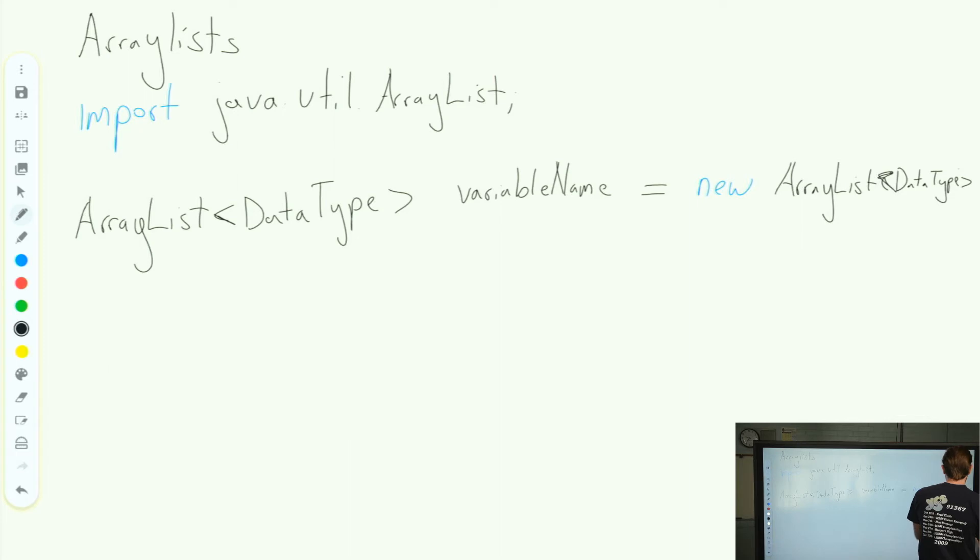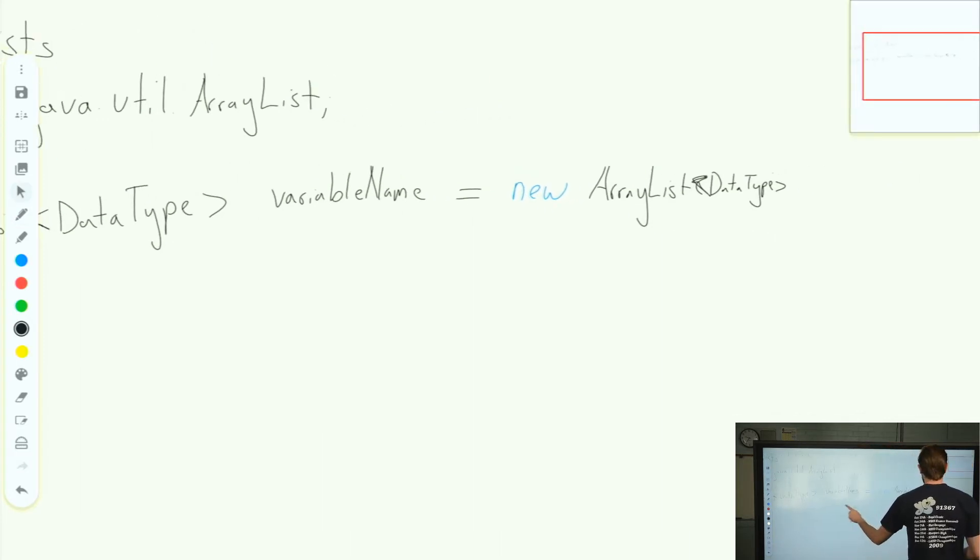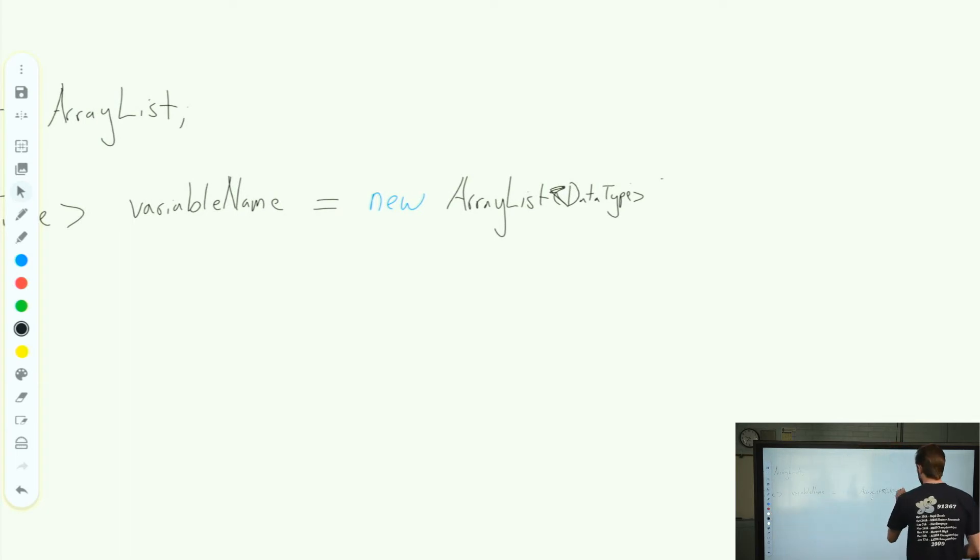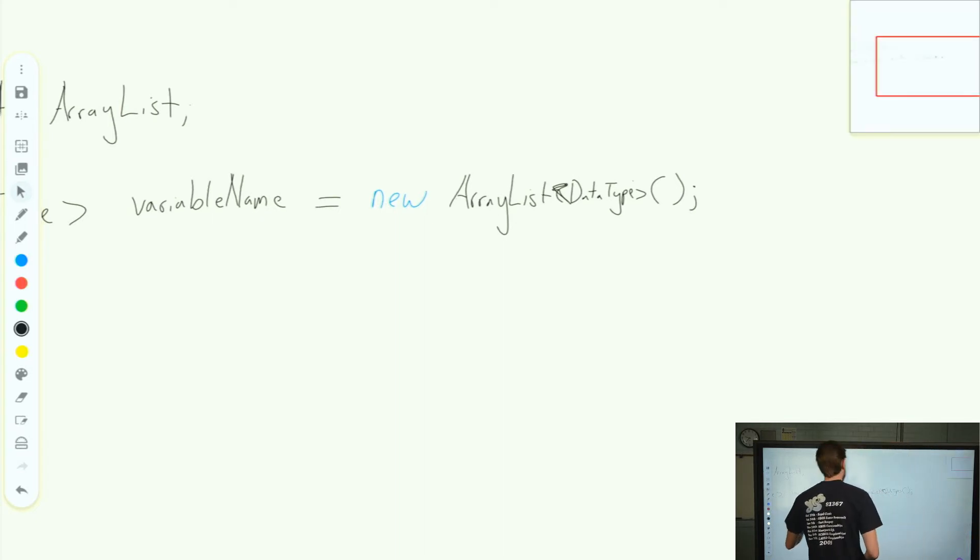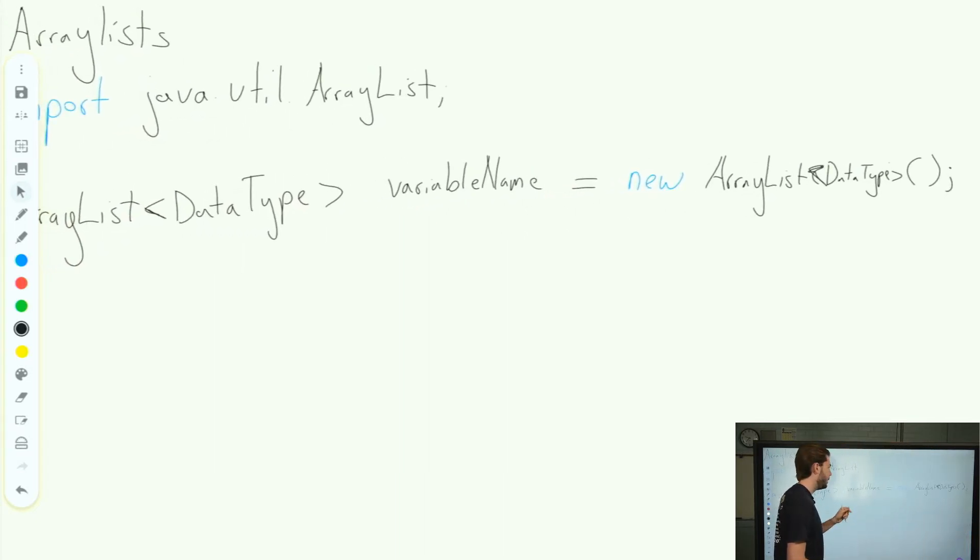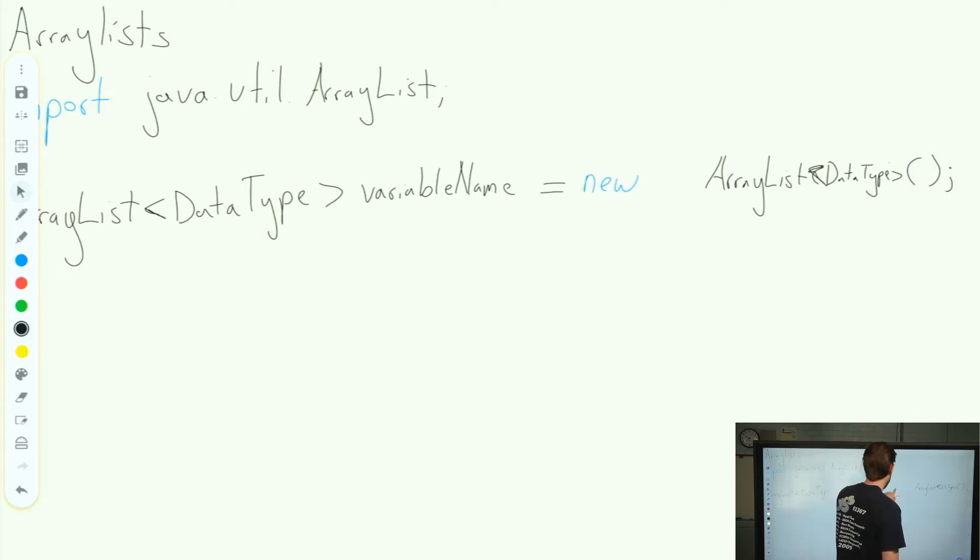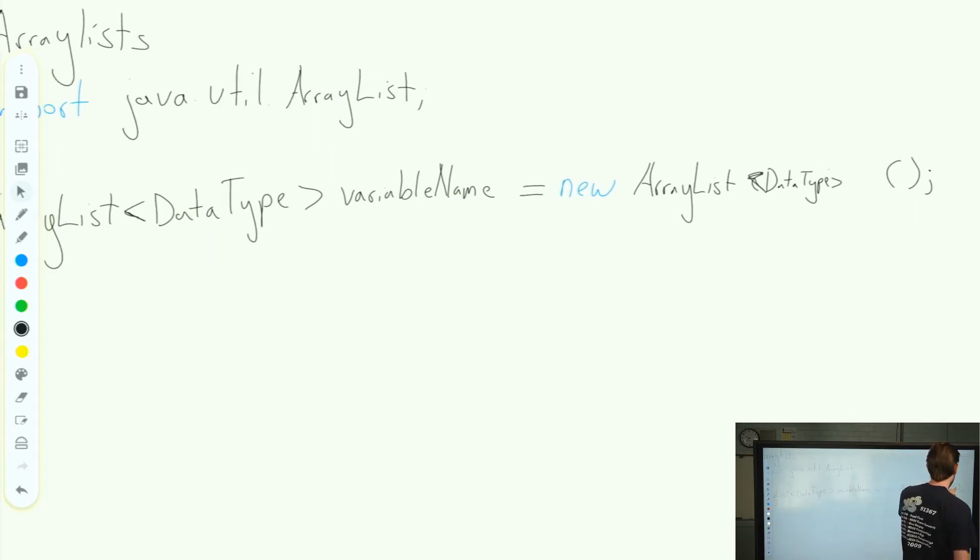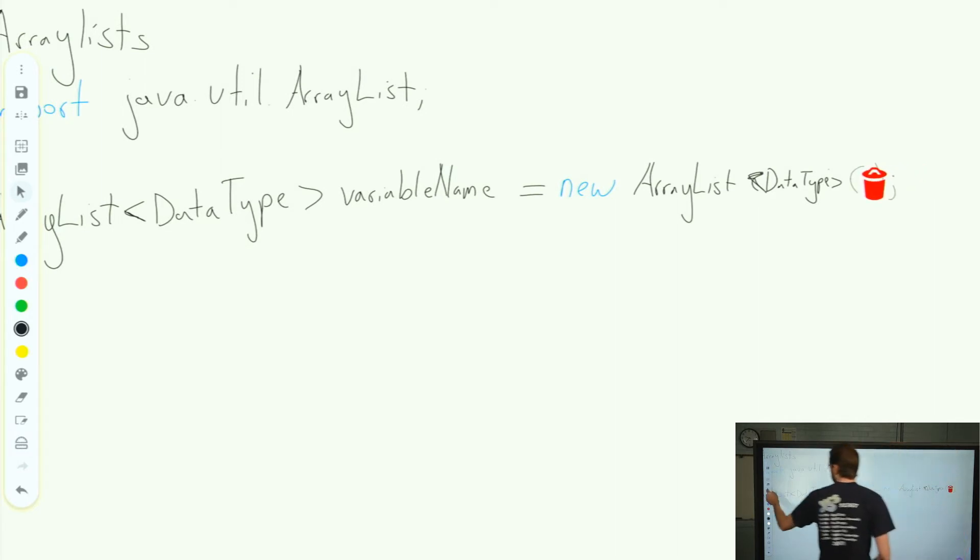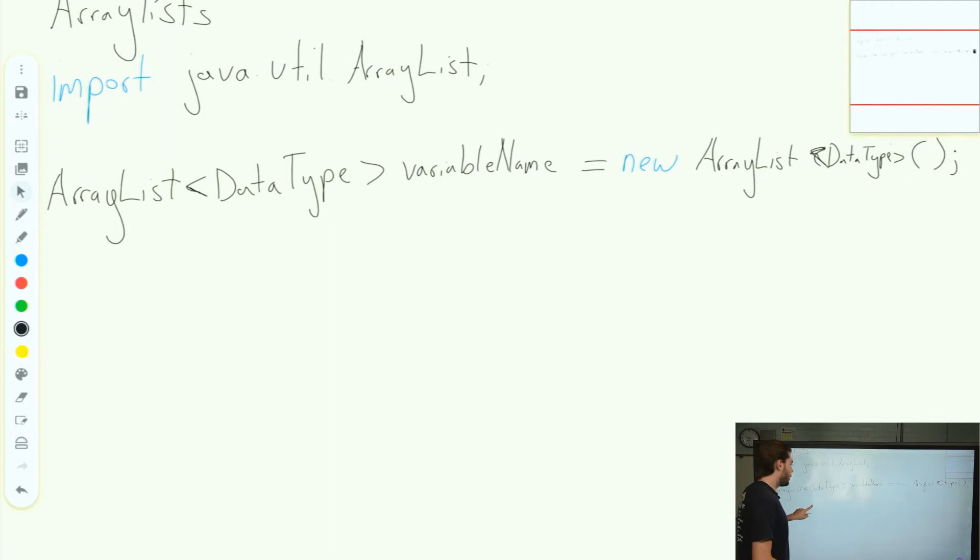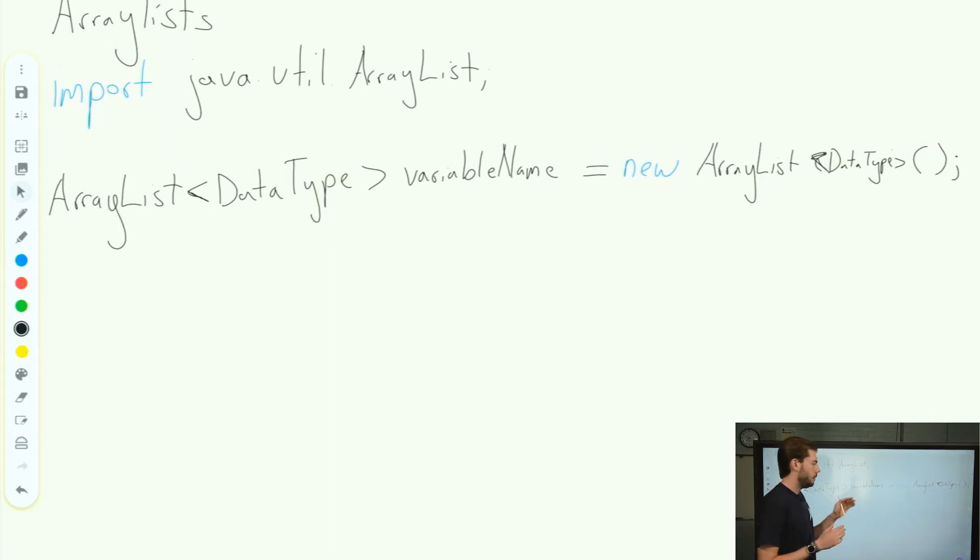We'll go ahead and call this data type here. And then we go ahead and put our variable name. Then we declare a new ArrayList. New ArrayList. We repeat our data type inside of our angle brackets. Inside of our sharp angle brackets, these are sharp angle brackets. We then close with parentheses and a semicolon. That is what it looks like to declare an ArrayList.